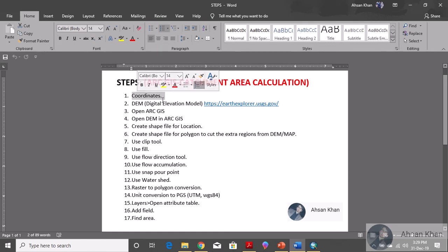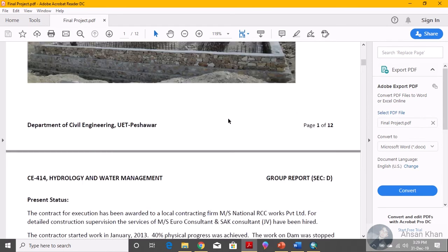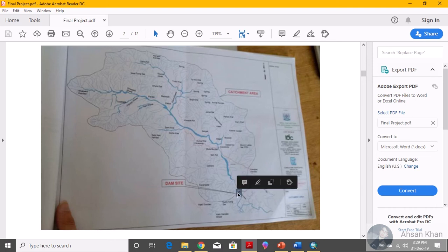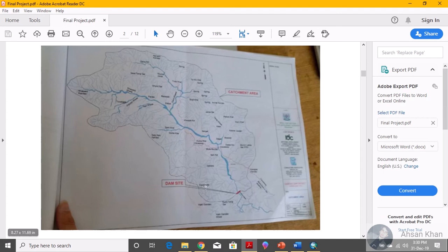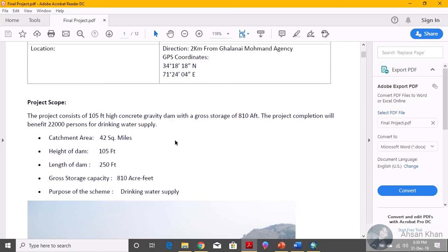Assuming you know about catchment area, let me show you the catchment area for a dam. This is a realistic dam I'm taking as an example. In this map, you can see the dam site, and the shape you're seeing is the catchment area calculated by the people working at that dam. We need the coordinate of this specific point, and for this point we will be finding the catchment area. You can find any coordinate — any dam in your country or any location — for which the catchment area has been or will be calculated.